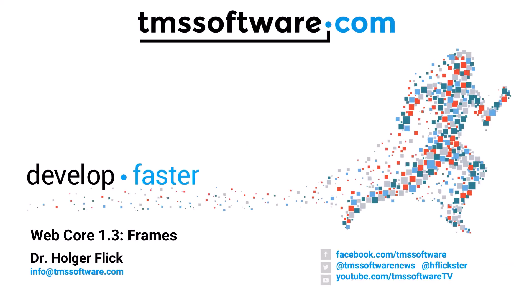Hi and welcome to a tutorial on frames. Frames are a new feature in WebCore 1.3.